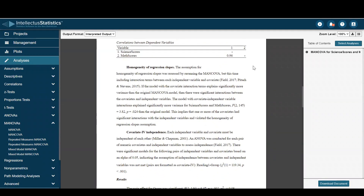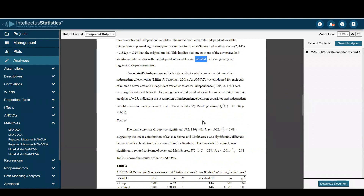Homogeneity of regression slopes — here we can see that the model was significant, indicating that one or more of the covariates, in this case reading one, had an interaction with the IV and violated that assumption. Covariate-IV independence: here we can see that the assumption between the covariates and IVs was not met.